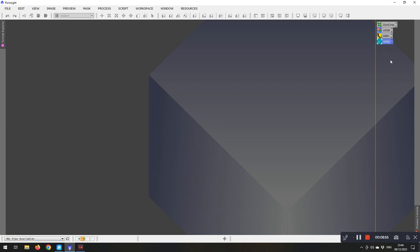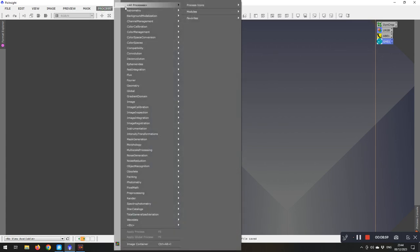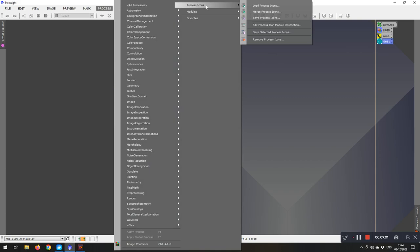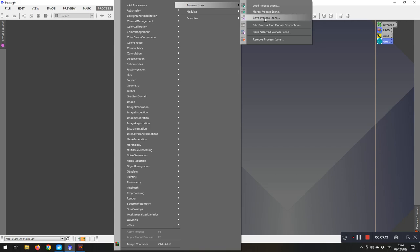When you're satisfied that you've got it where you want it. If you come up to Processes, across the Process Icons, and then Save Process Icons. And it will save a small file to wherever you want to save it. And when you shut down PixInsight, all of the Process Icons disappear.